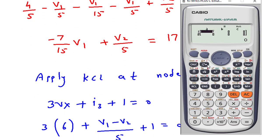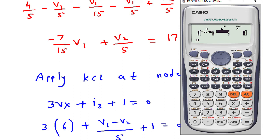From equation 1, the coefficient of V1 is minus 7 by 15, and the coefficient of V2 is 1 by 5.